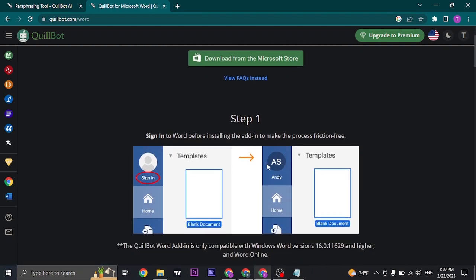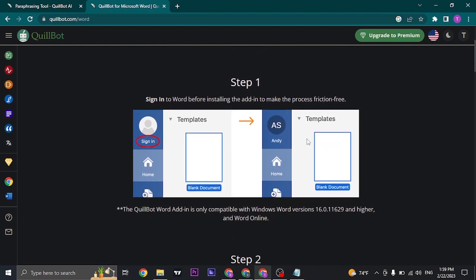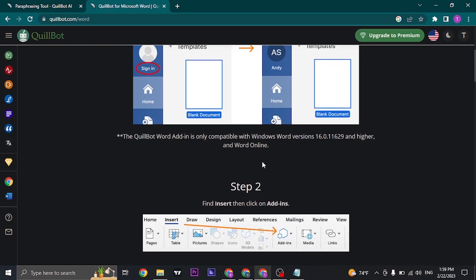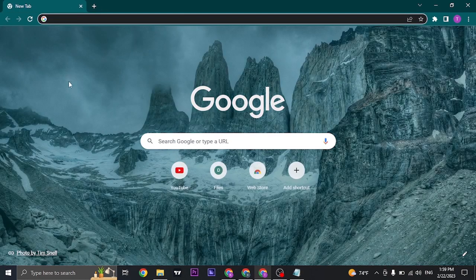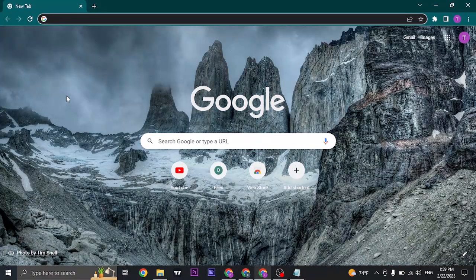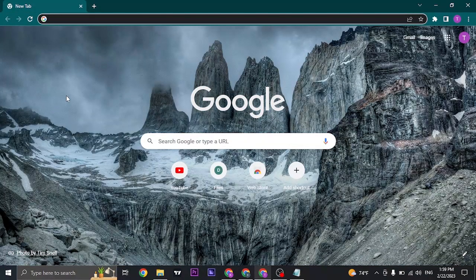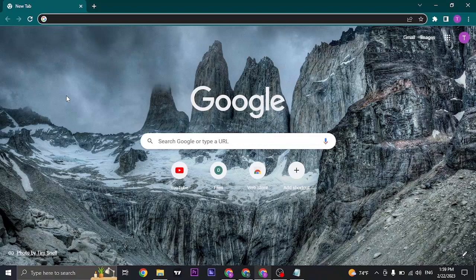So that was the easy process of downloading Coilbot onto your desktop.